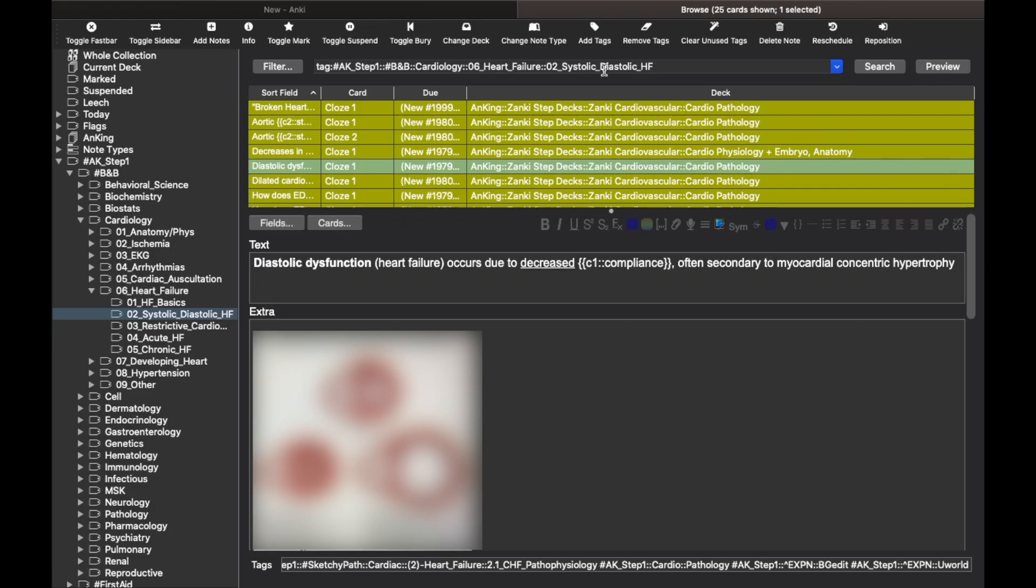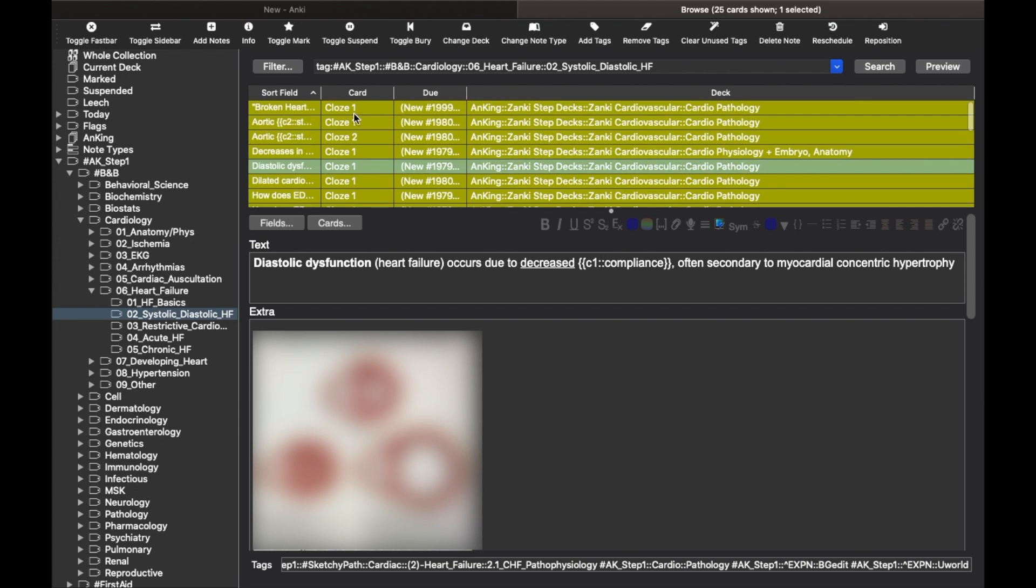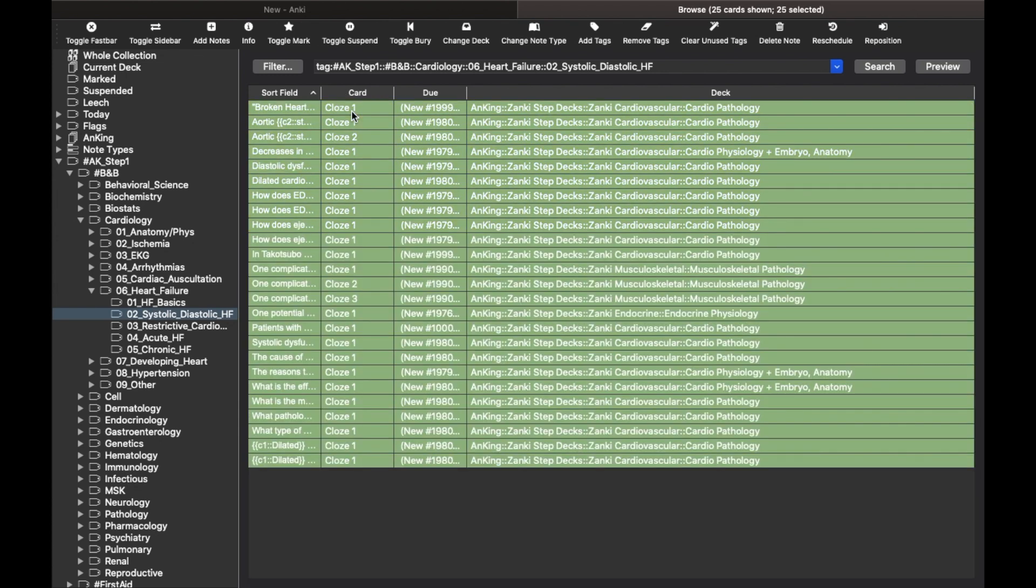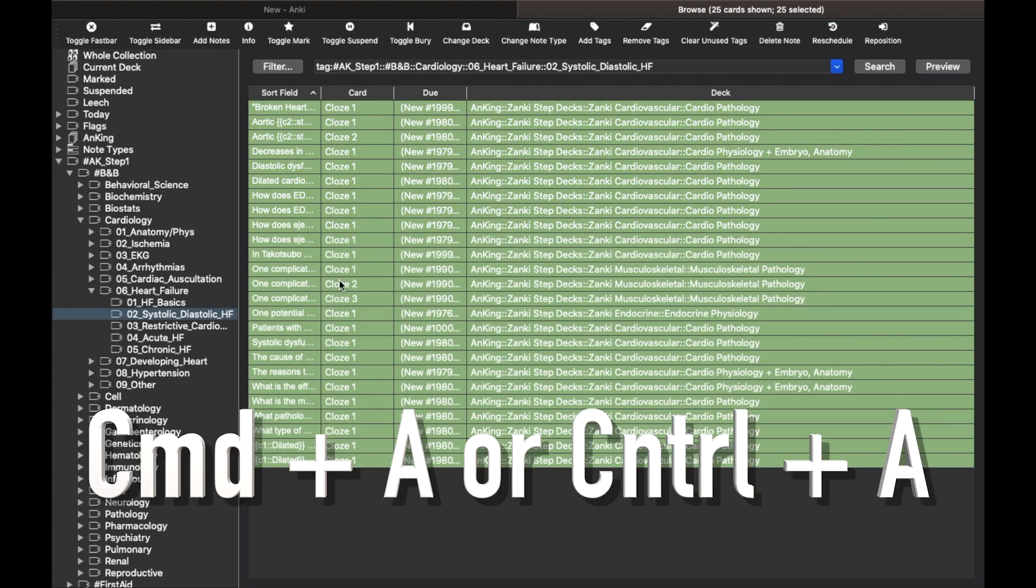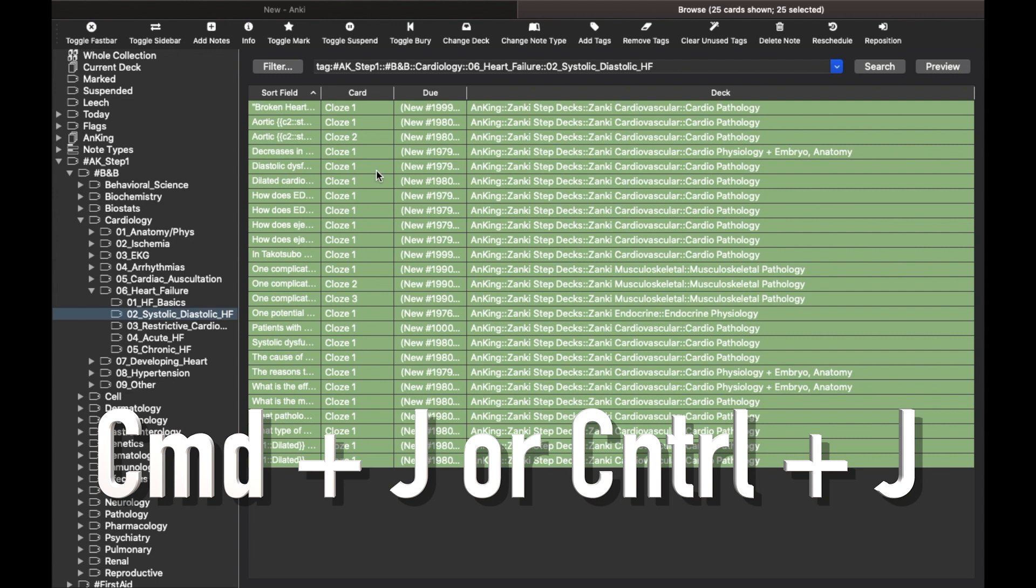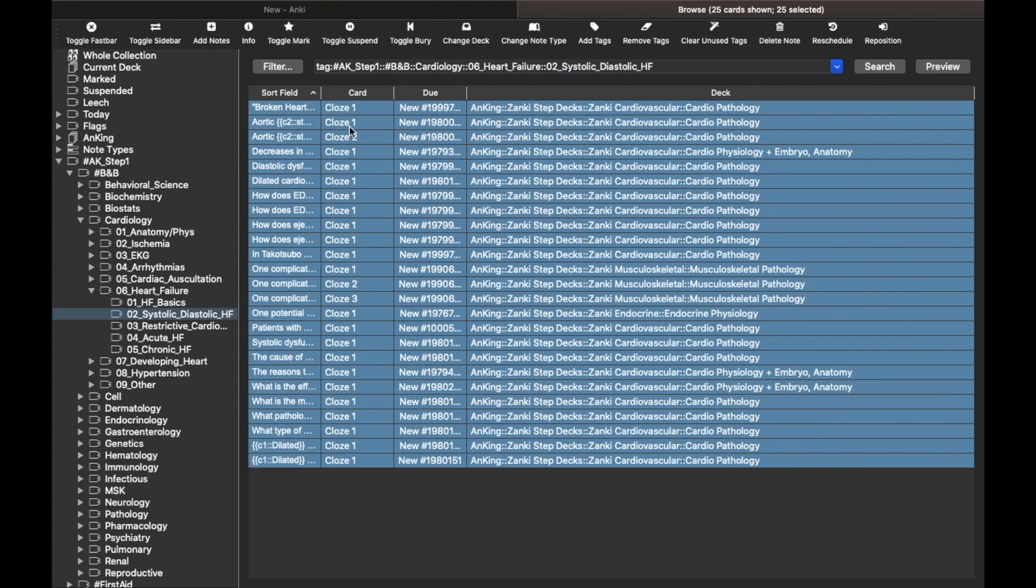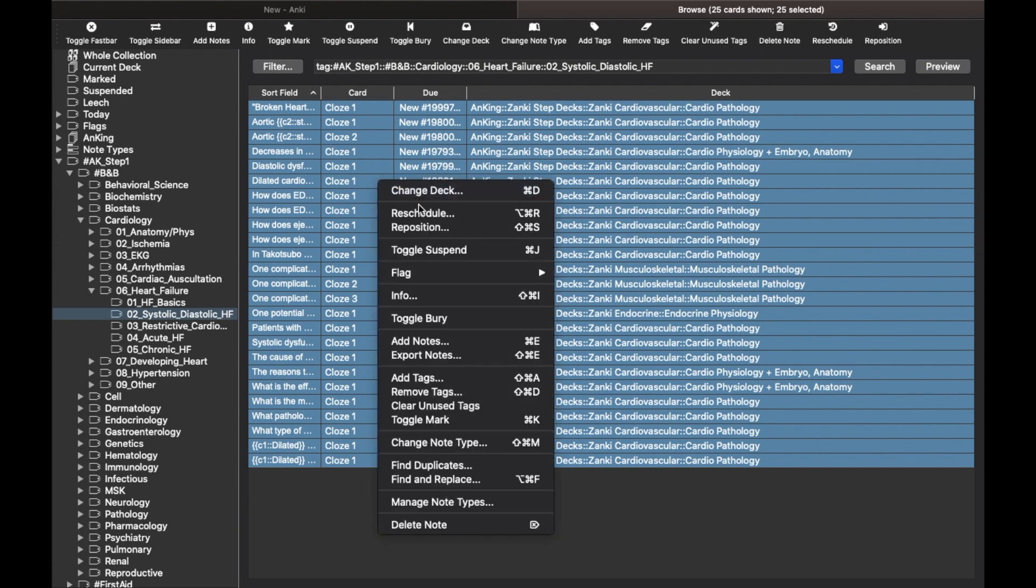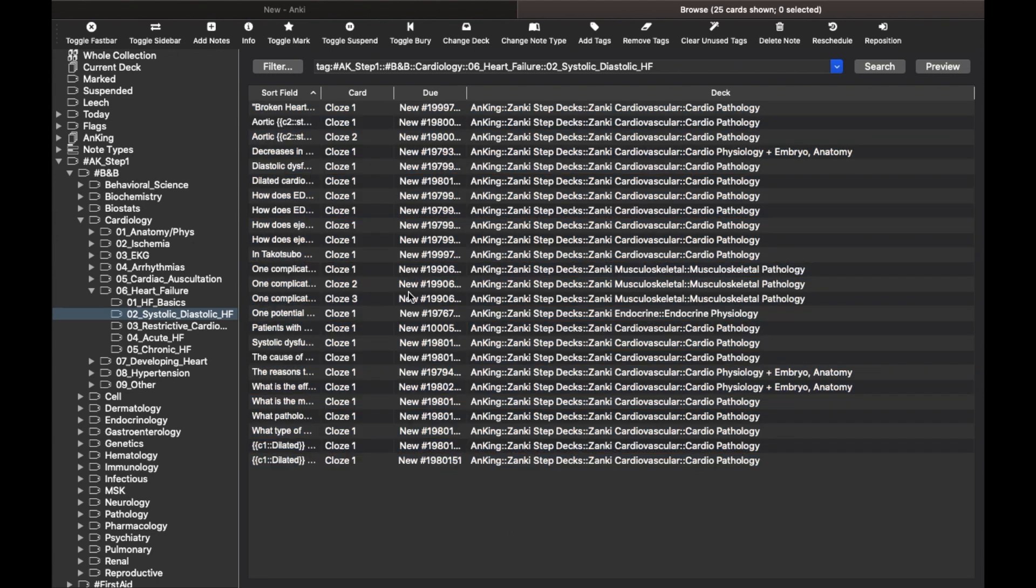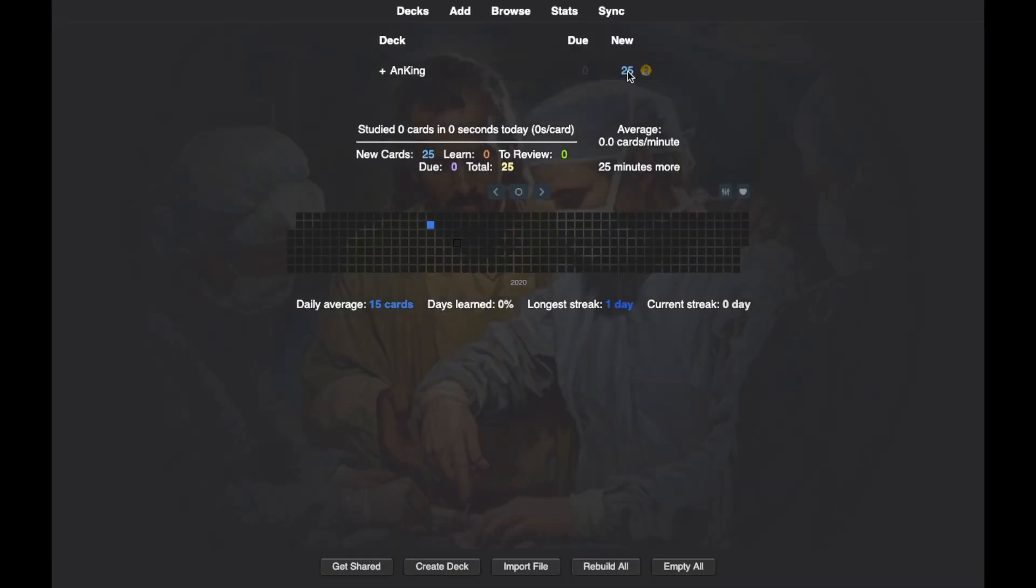So let's say all these cards make sense to you. So just select all of them by pressing Command plus A on Mac or Control plus A on Windows and then unsuspend or unlock them by pressing Command plus J on Mac or Control plus J on Windows. Alternatively, you can right click and select the option which says toggle suspend. Now all these cards are unlocked or unsuspended. Once done, close the browse window and now you'll see that on our deck's home screen we have some new cards to do.